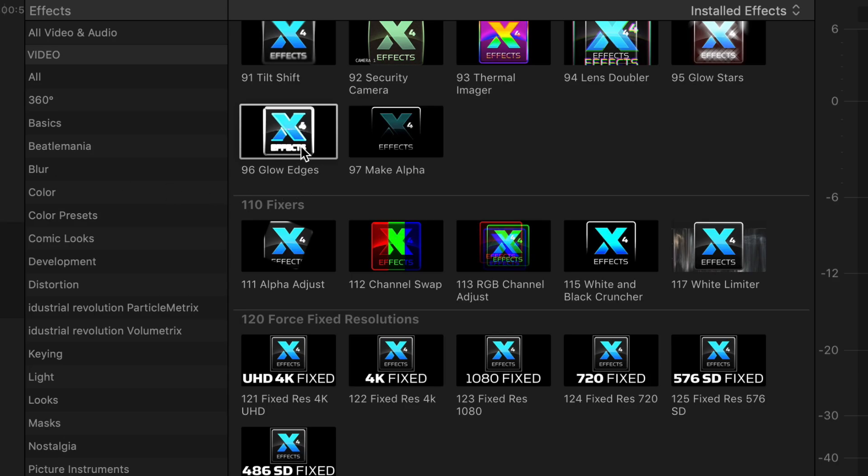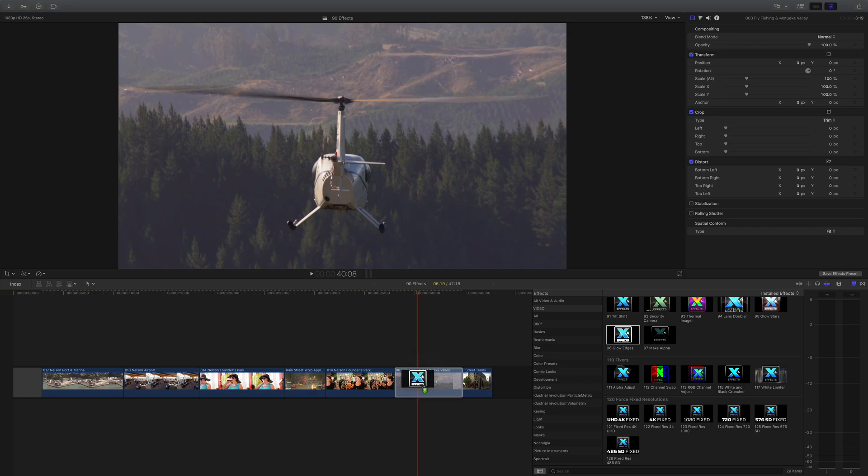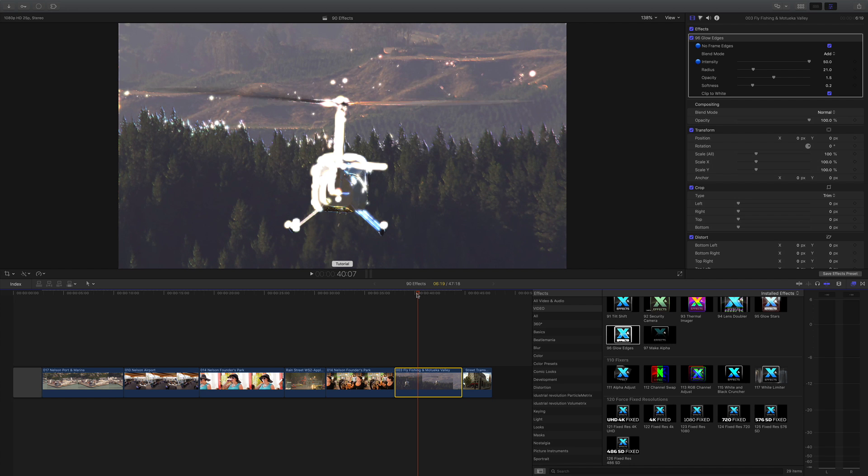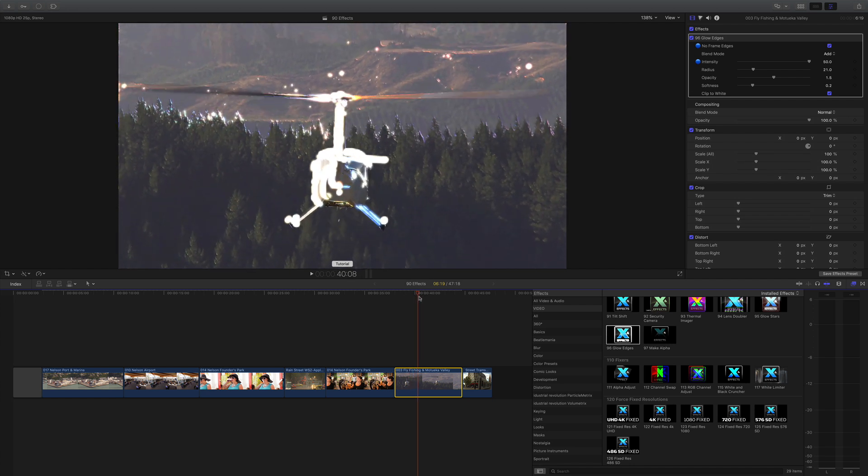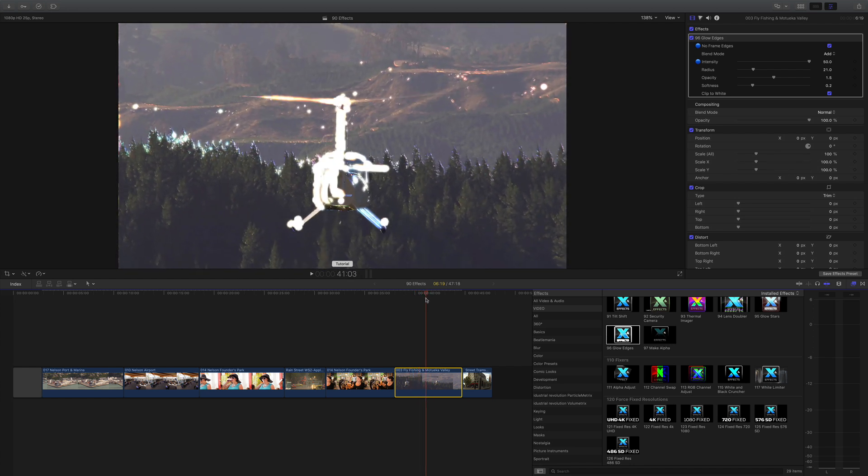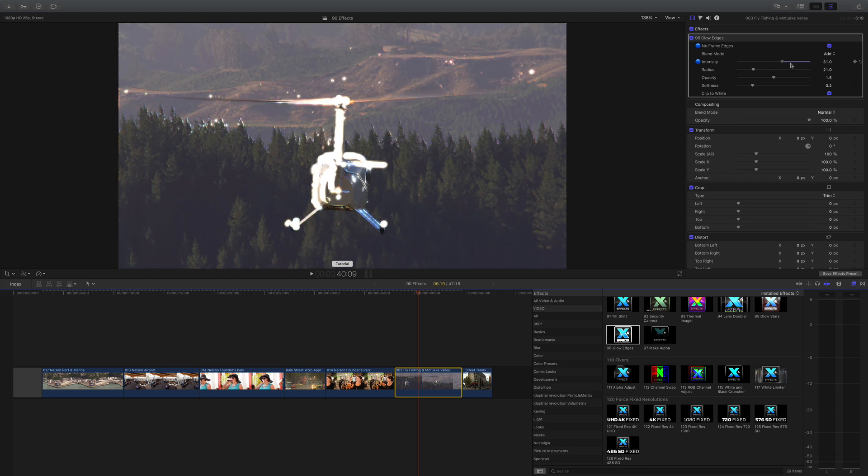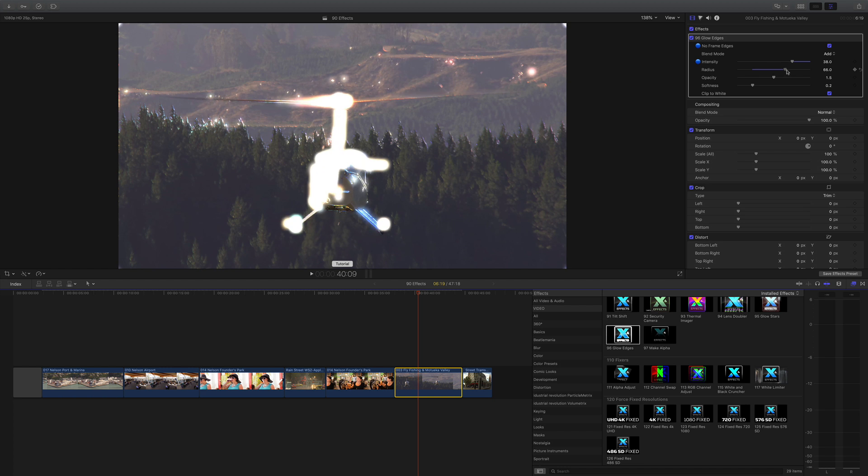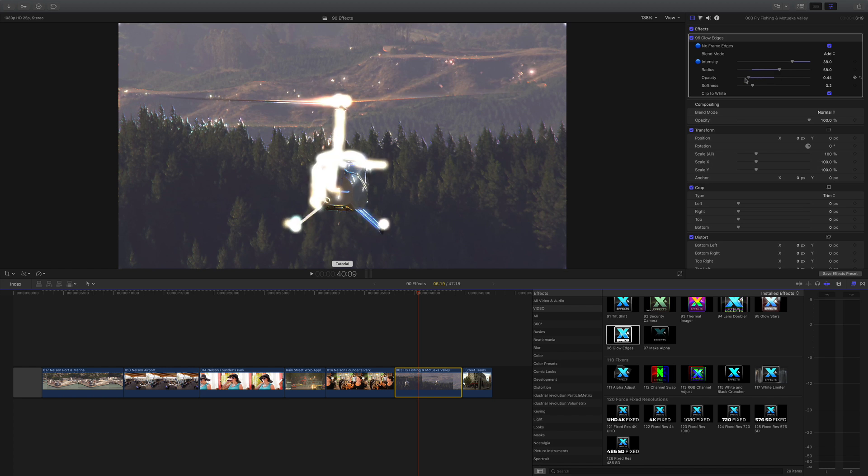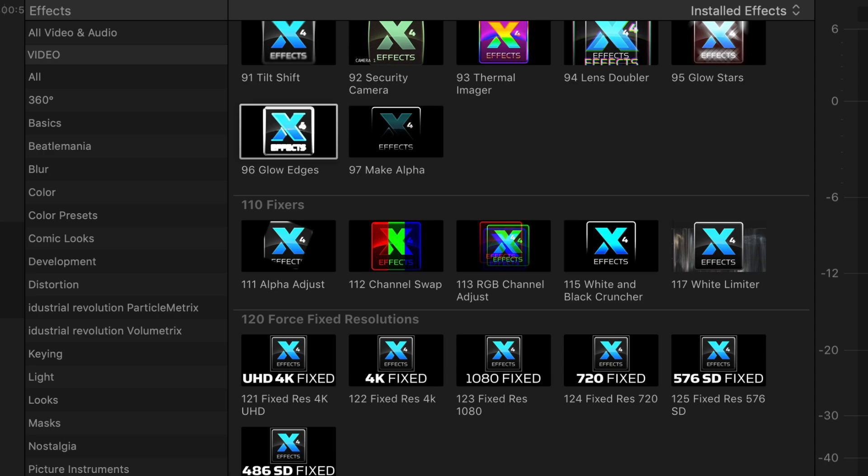Onto glow edges. If I drop glow edges onto the shot of the helicopter, you can see it's instantly picked out the edges around that helicopter and I've got a few controls in here. I can actually adjust the intensity, radius of the glow, and the opacity - quite good for actually putting around graphics and things like that.